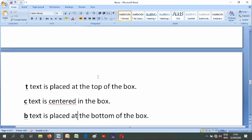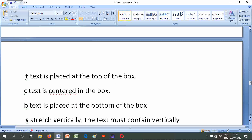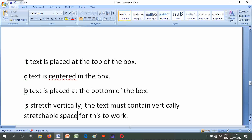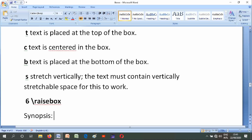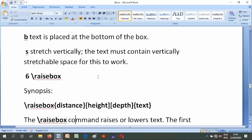The inner-pos argument controls the placement of the text inside the box as follows: if it is not specified, the position argument is used. t places text at the top of the box, b places text at the bottom of the box, c centers the text in the box, and s stretches the text vertically — the text must contain vertically stretchable space for this to work.